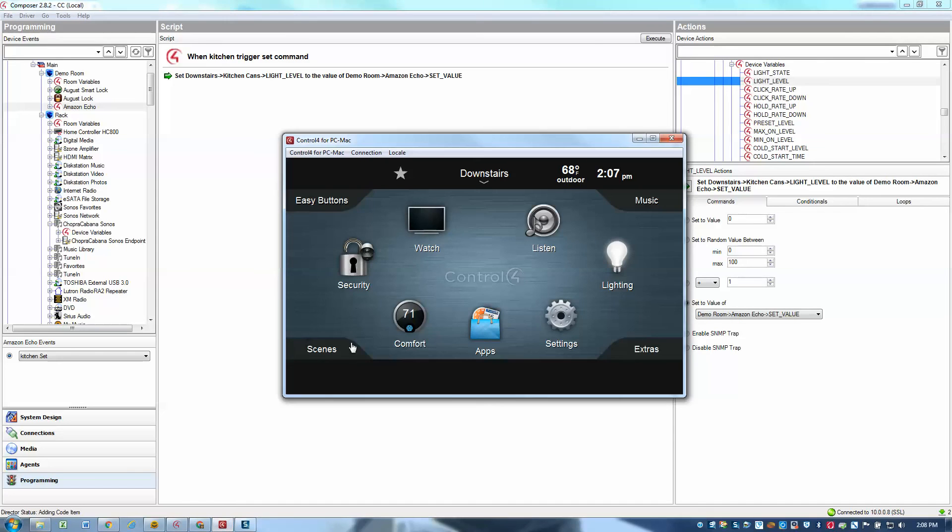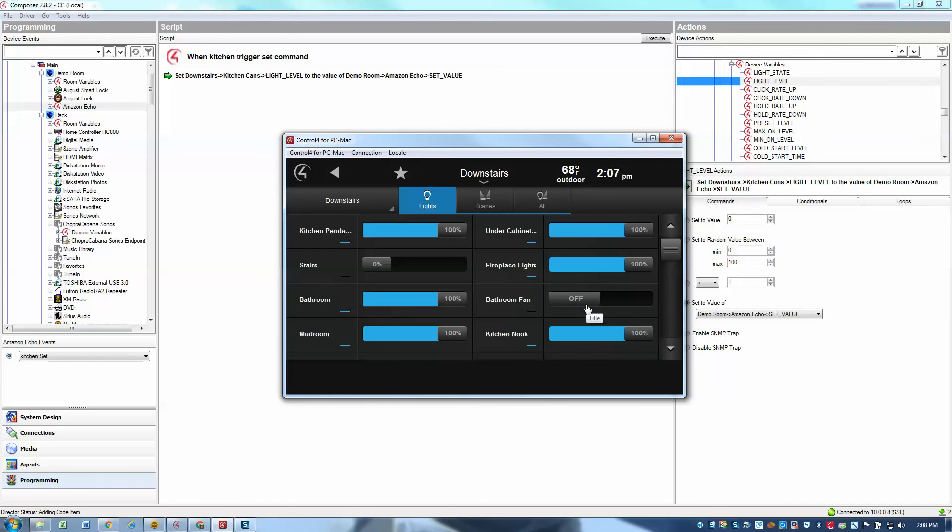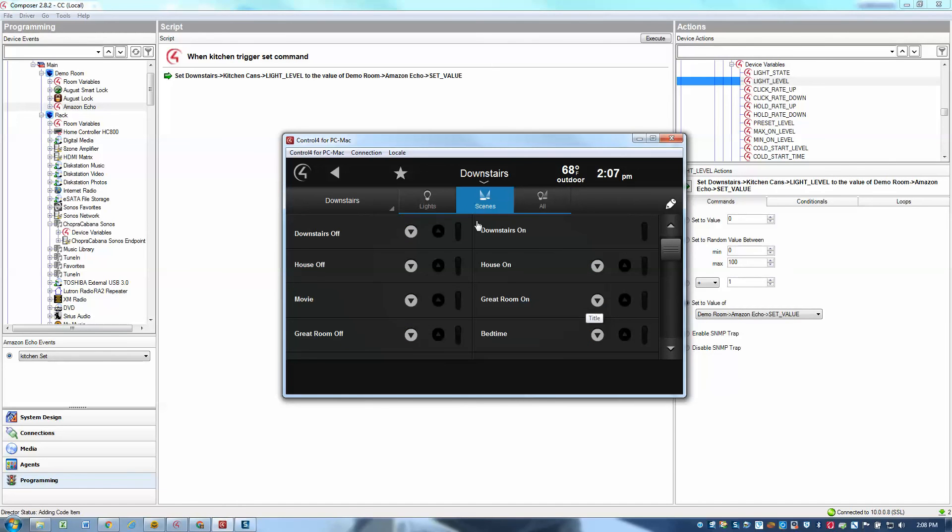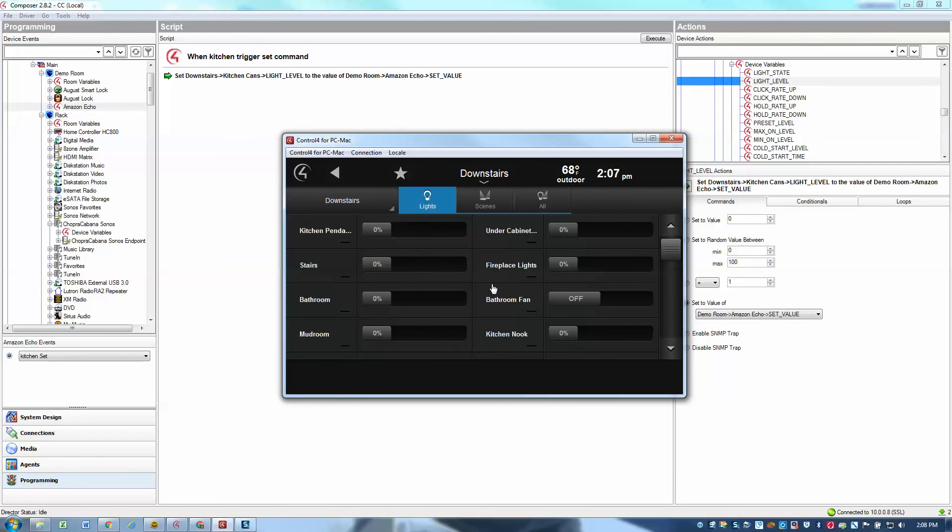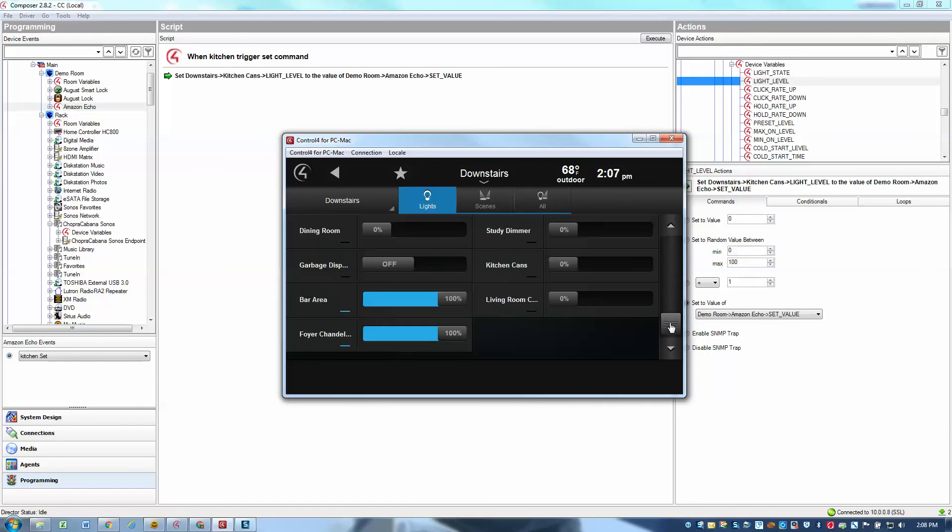And now if we test that, let's go look at my lighting. Looks like I've got a bunch of lights on. Let's turn off all my downstairs lights, which in turn sets my kitchen lights off. And we will go ahead and set the kitchen cans.